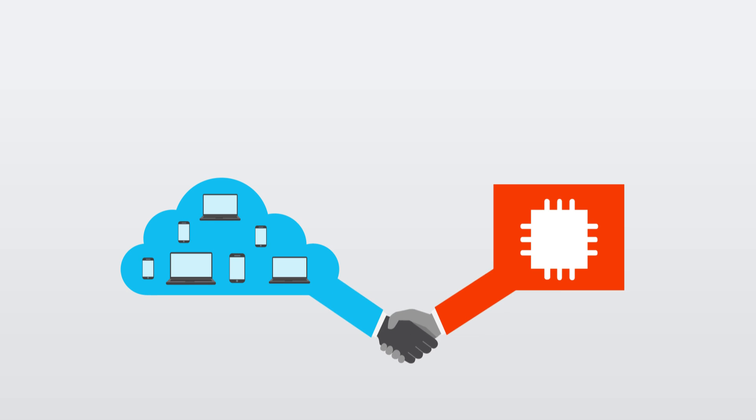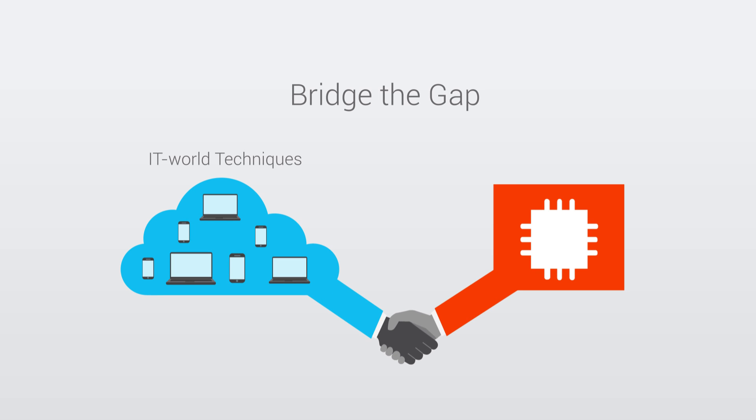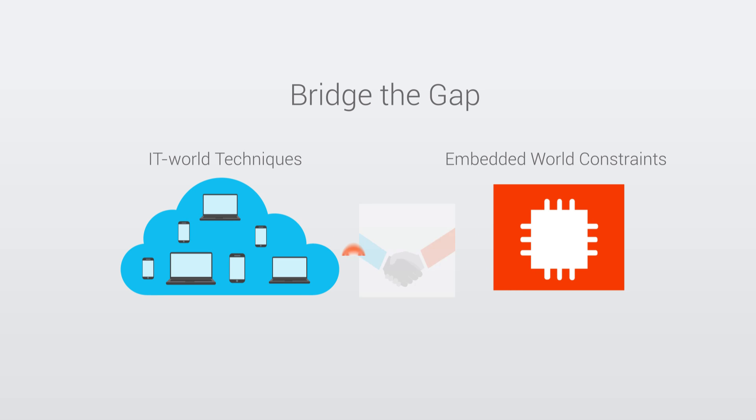So, how do you effectively bridge the gap between IT world techniques and embedded world constraints? Micro EJOS is the answer.